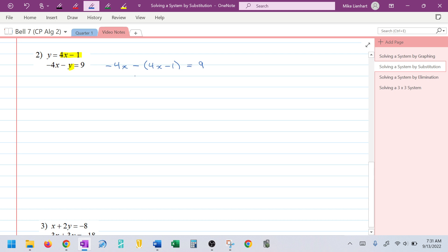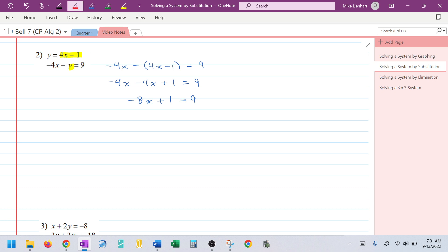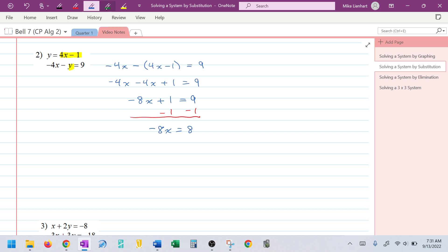After substituting, I get: −4x − (4x − 1) = 9. I distribute the negative: −4x − 4x + 1 = 9. Combining like terms gives −8x + 1 = 9. Subtracting 1 from both sides leaves −8x = 8. Dividing to solve: x = 8 ÷ (−8) = −1.